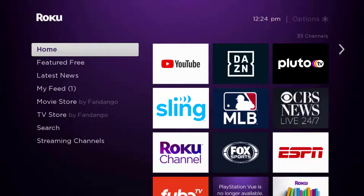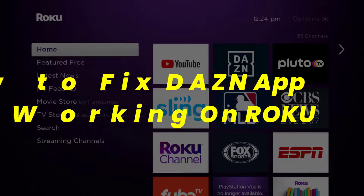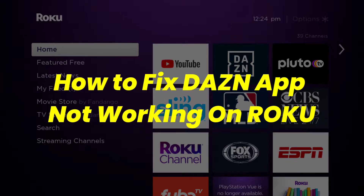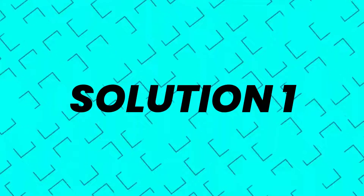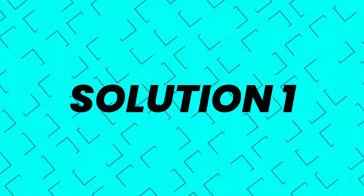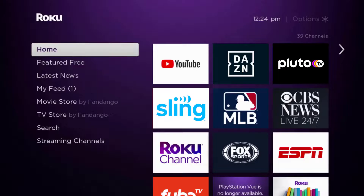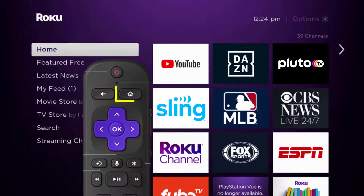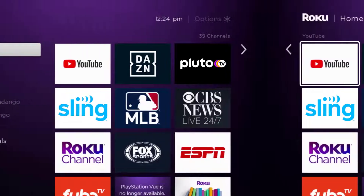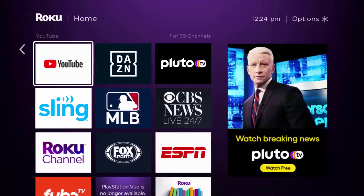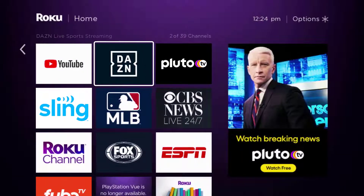In this video I'm going to show you how to fix the DAZN Live app not working on Roku. First of all, you need to make sure you're running the latest version of the app. Press the home button on your Roku remote and then head over to the DAZN Live app.